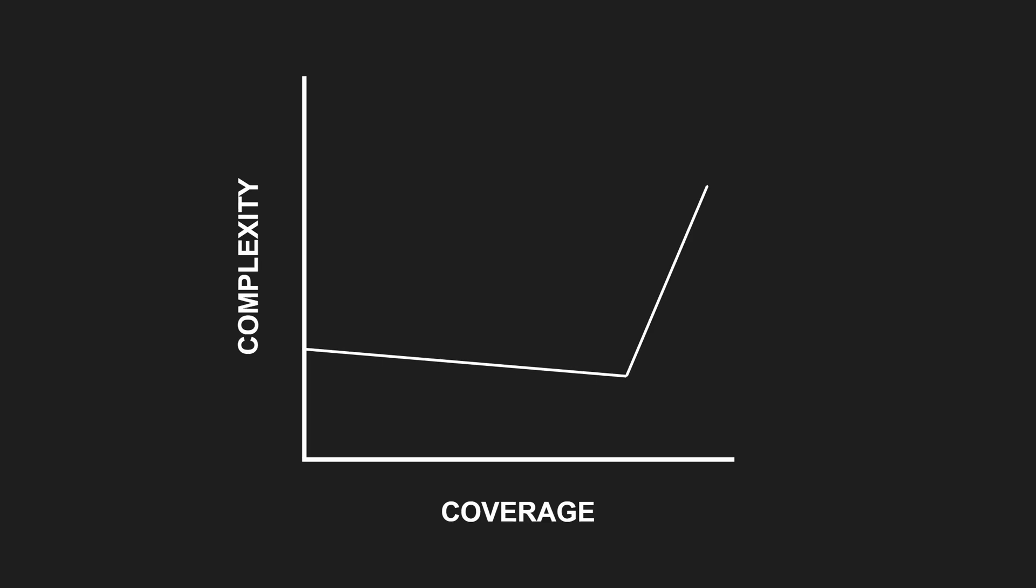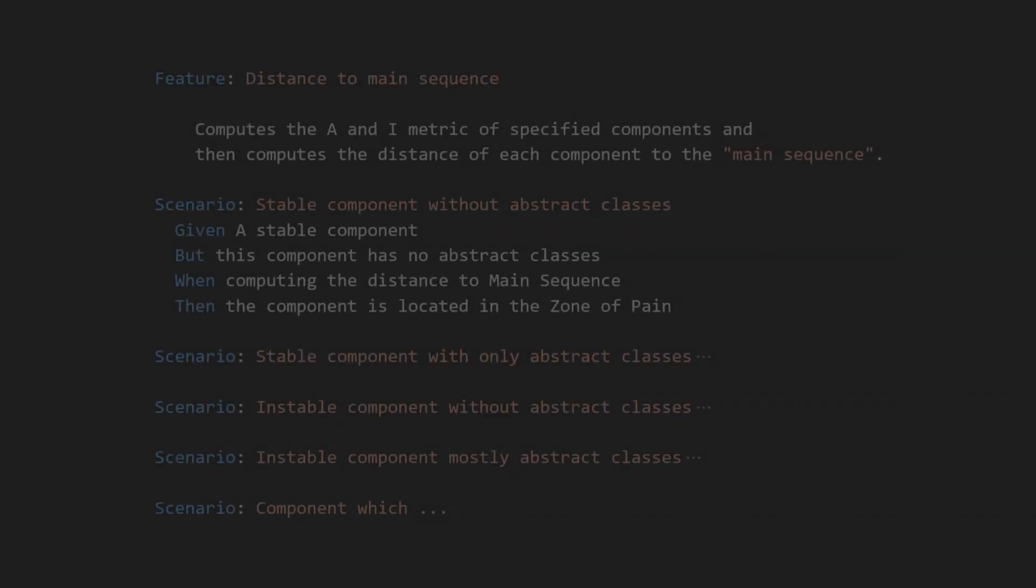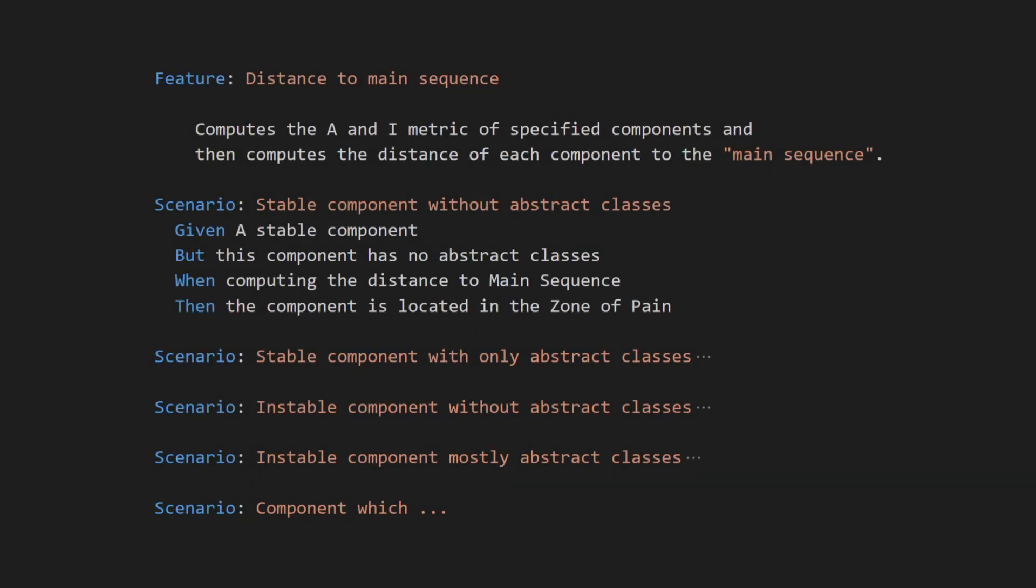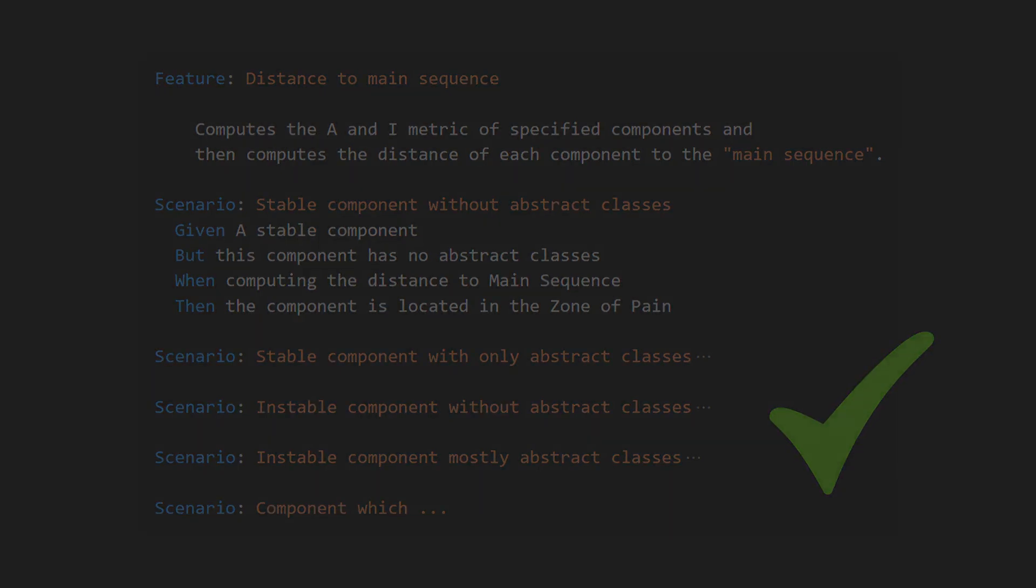leading to a mess of unmaintainable tests. Instead, I prefer following BDD and simply stop adding tests when the behavior of a feature is fully covered by its scenarios.